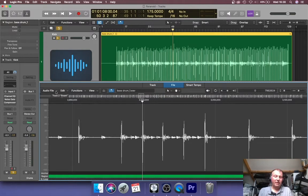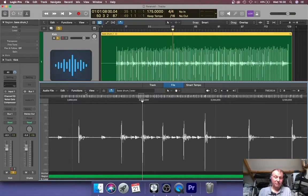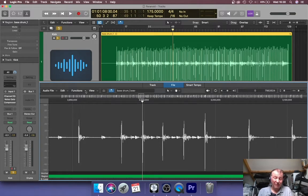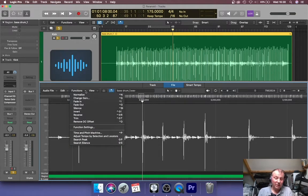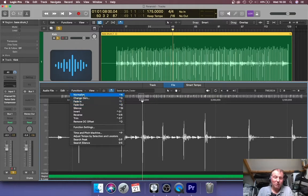You've then got some options down the left hand side here: audio file, edit, functions, and view. Normalize in Logic comes under functions. It's very quirky, really unique in Logic, the way this is set up. In fact, quite illogical. But there we go. Once you know where it is, it's just fine. There, you can see normalize there.